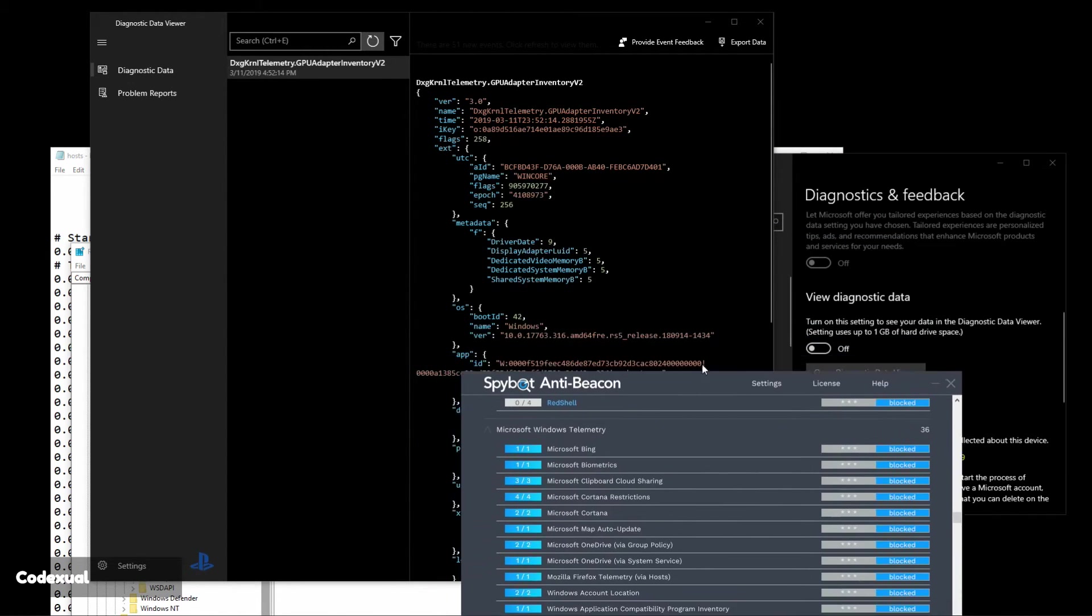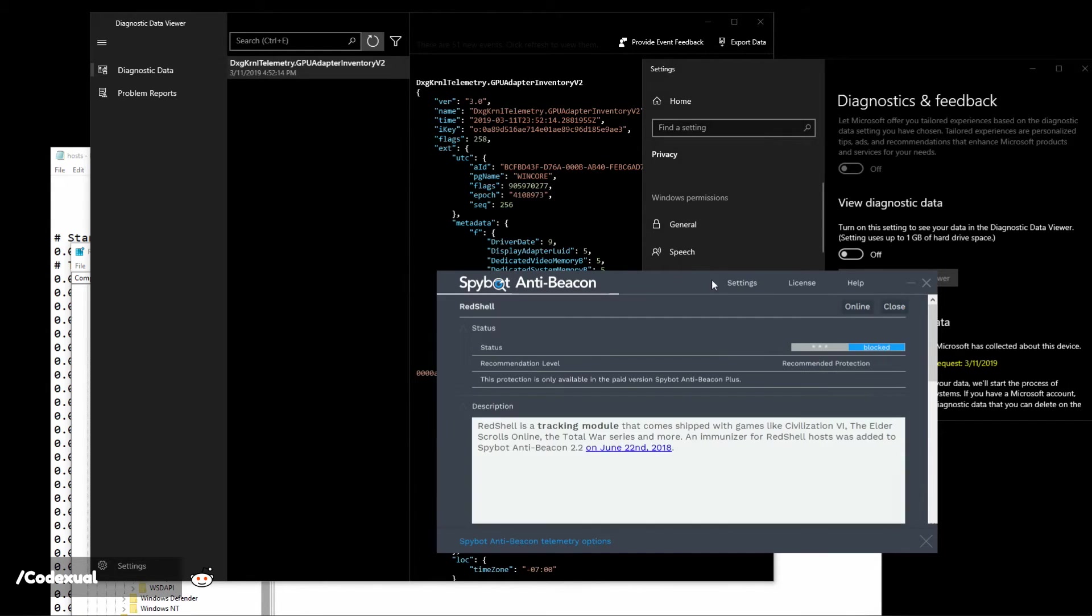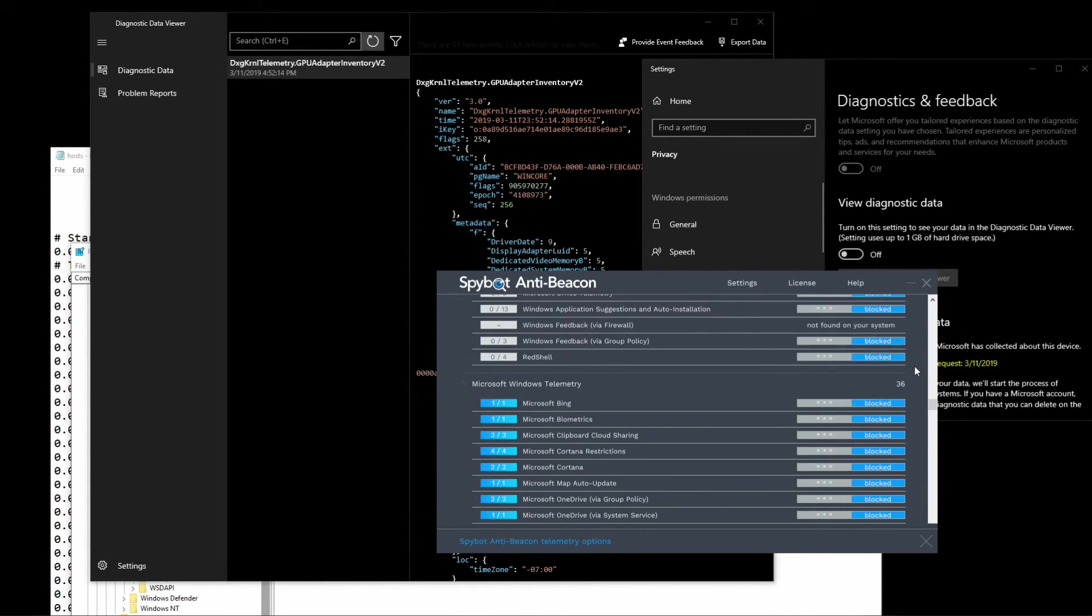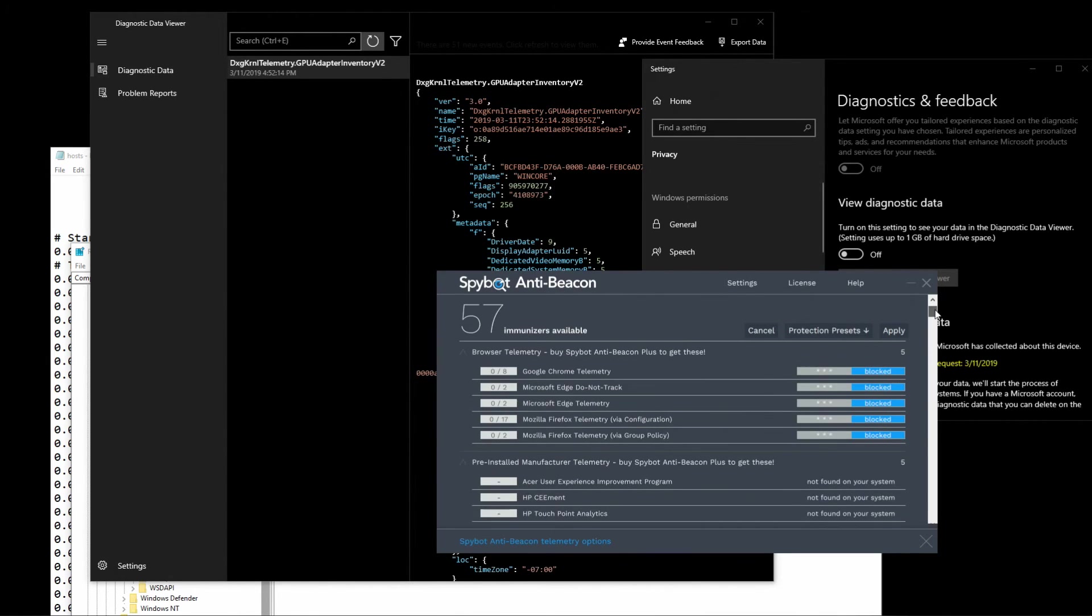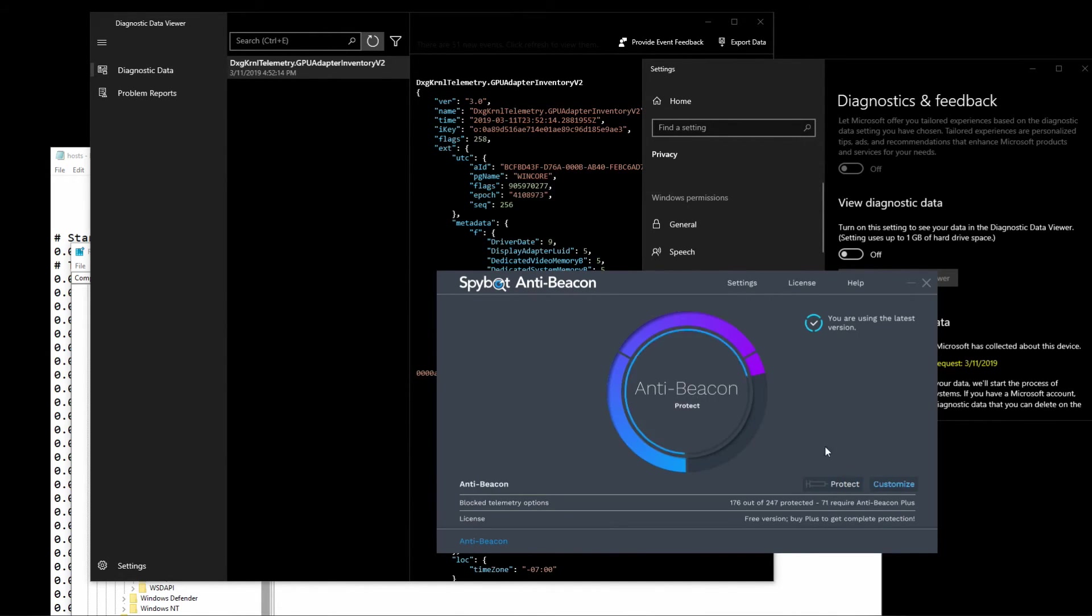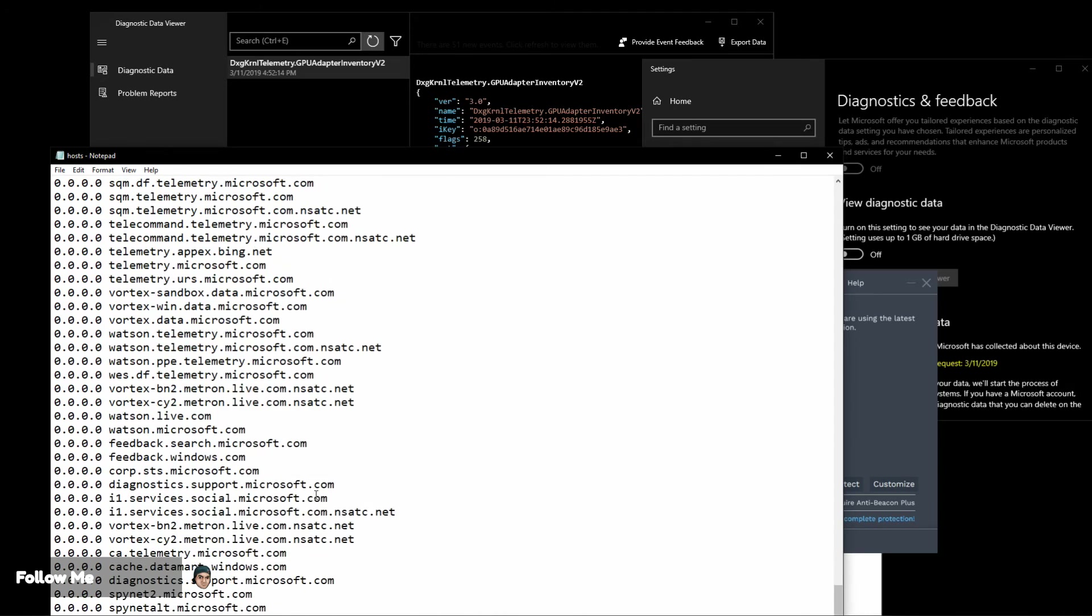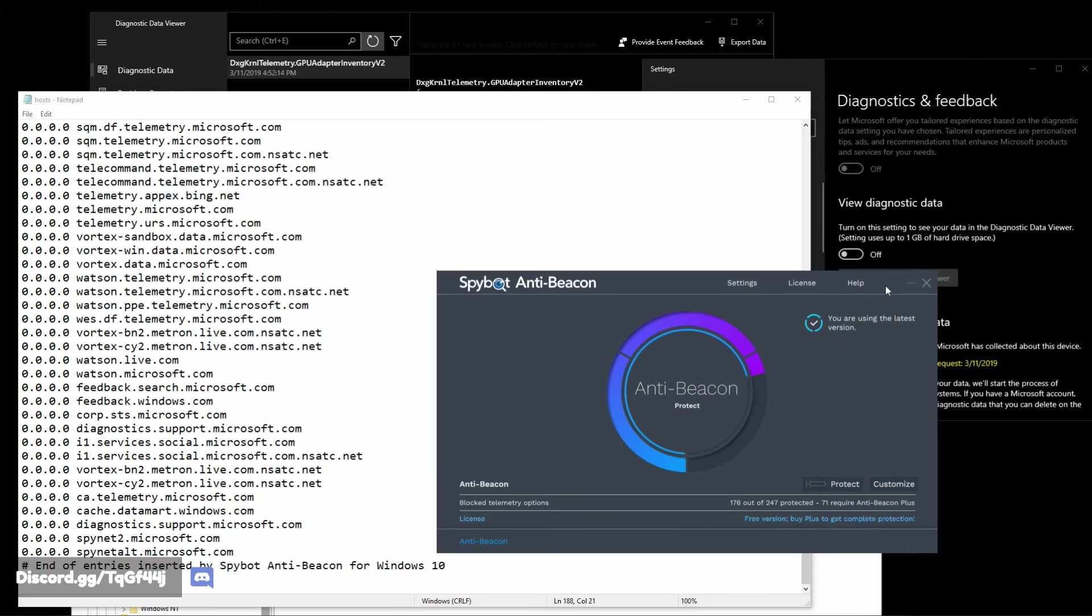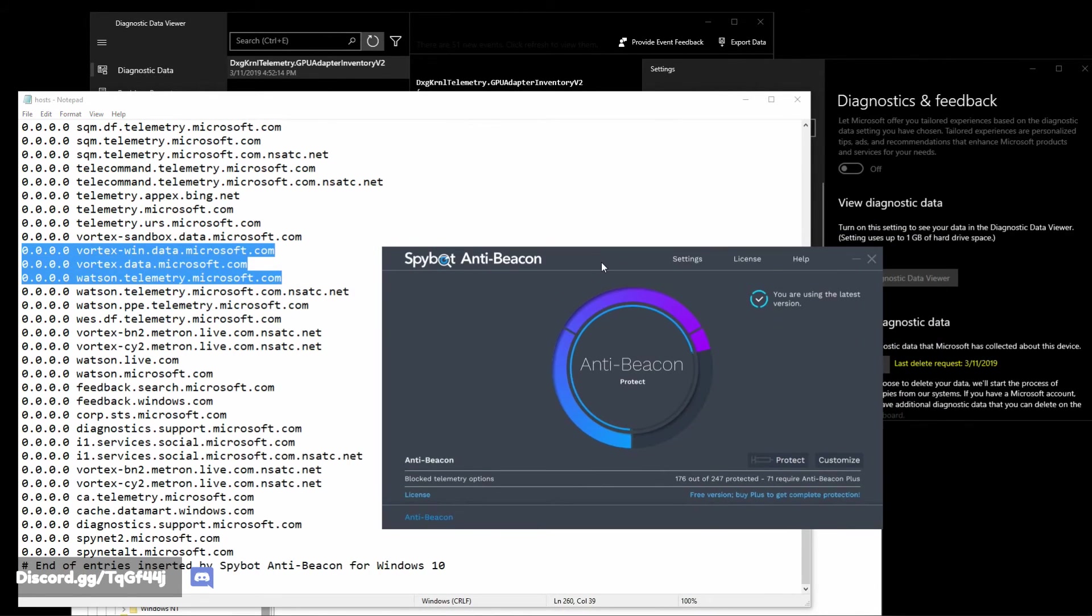This video is not sponsored by Spybot. This is completely free unless if you choose to get the professional version. If you do, you should definitely get the Windows host files, select them all and give us a Pastebin link. You know, sharing is caring, but you should support Spybot regardless because they're actually a good company.